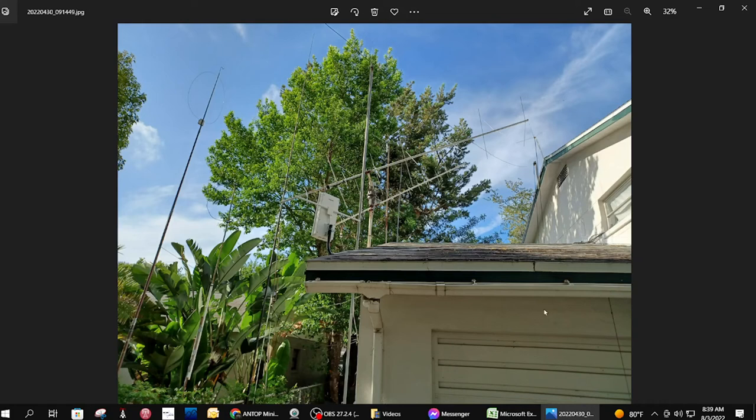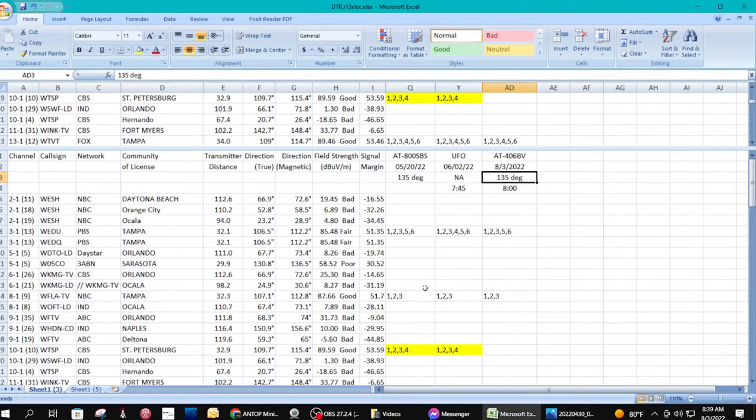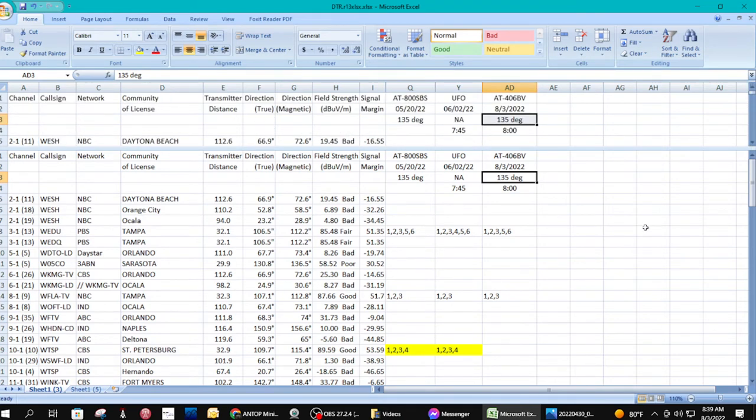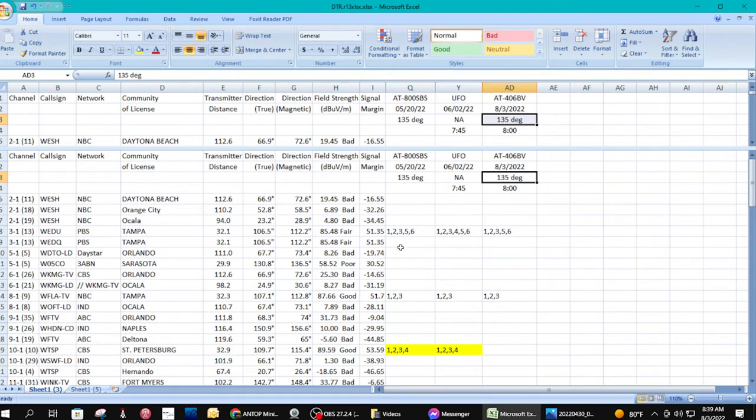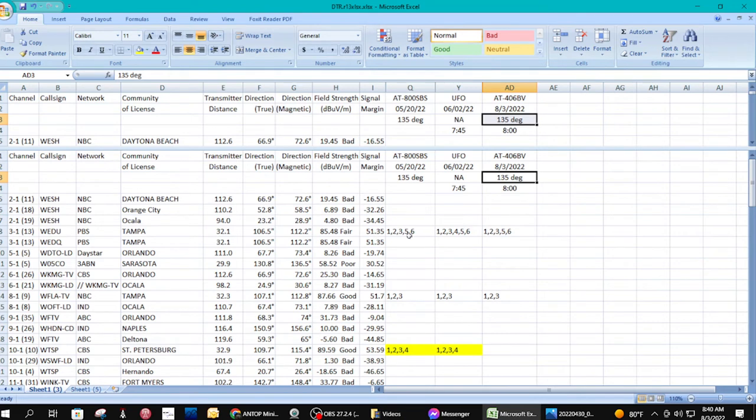Here's the spreadsheet with the test results. Here's the first antenna I tested, the 800 SPS, tested back in May. I tested it at many angles inside and out. This is outside pointing to 135 degrees, which you saw in the picture. These are the channels I received, like this 3-1 is a transmitter in Tampa, and these are the sub-channels on that transmitter that I received.